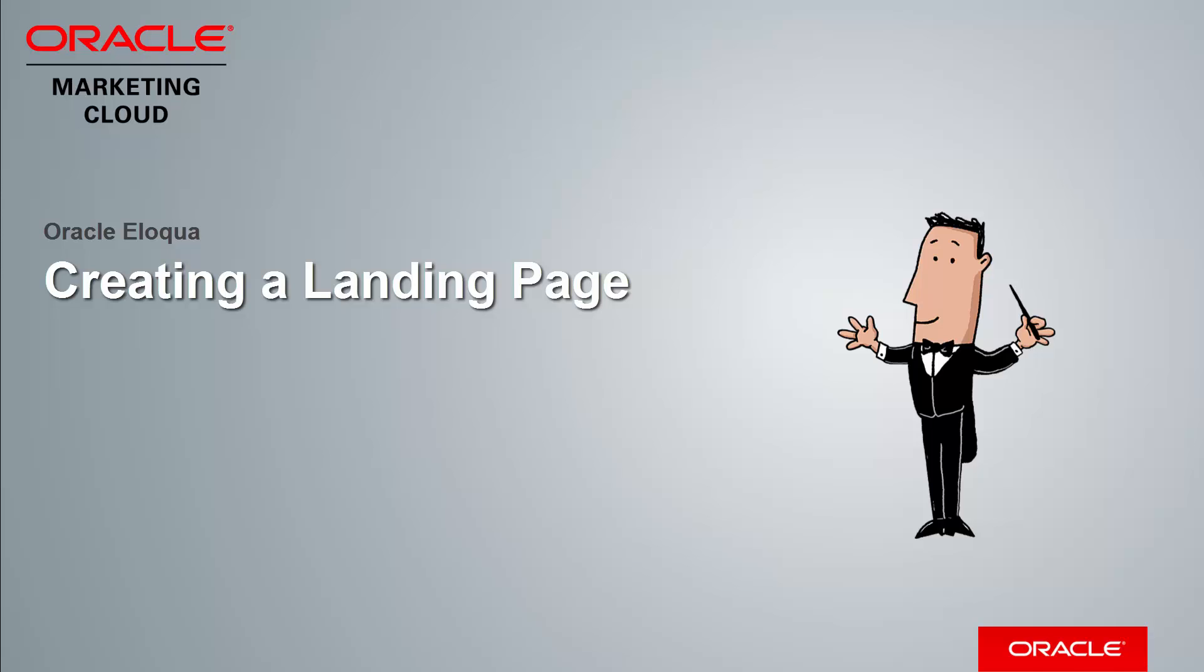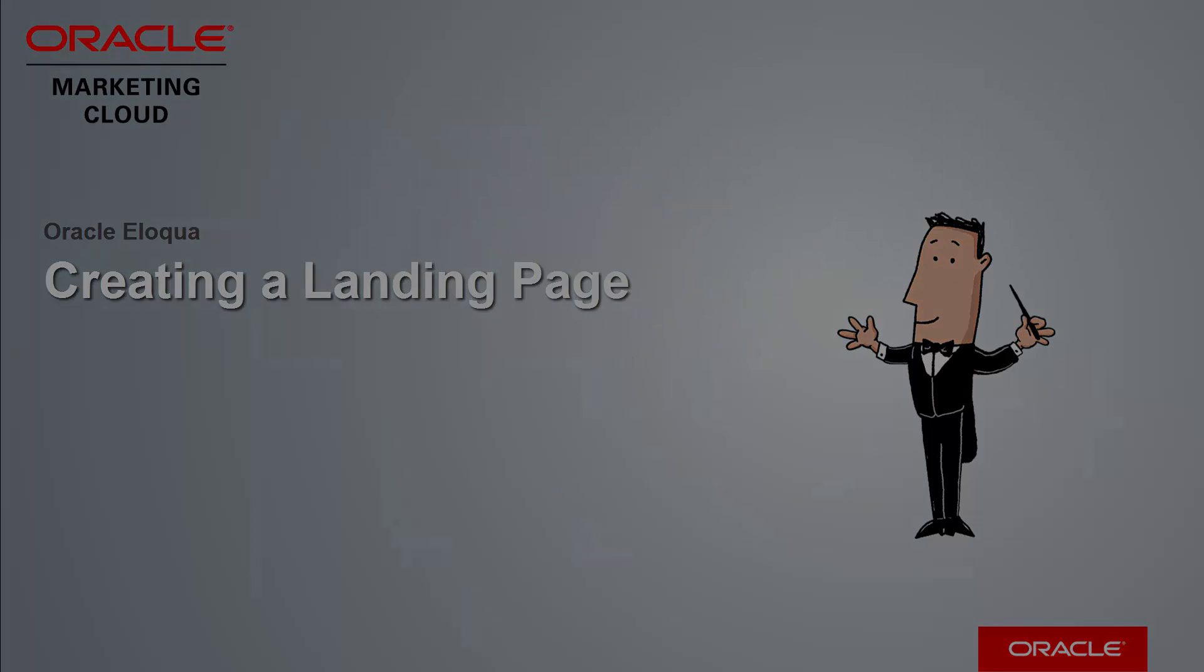Welcome to Oracle Marketing Cloud Help Center videos. In this video, we will cover how to create a landing page.